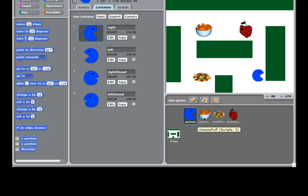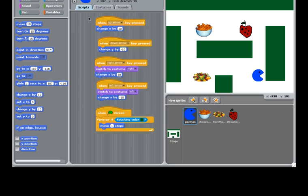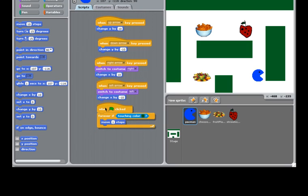So today we're going to add more stuff to our game. We're going to actually add an enemy, and also we'll add more red dots for the Pac-Man to eat. So let's start. Before we start, I'd like to add music for our game.